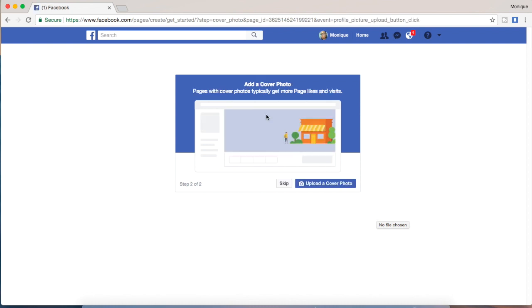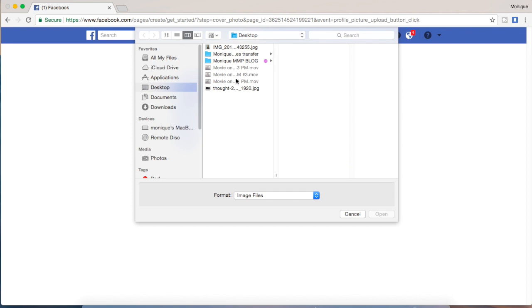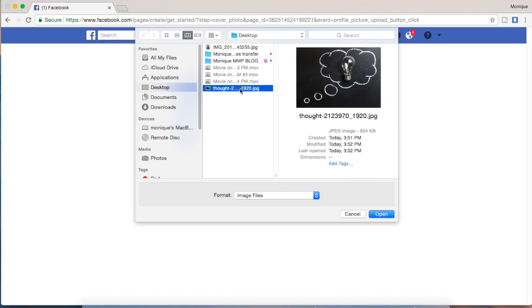Now it's asking us to come up with a cover or a banner. So I'm just going to upload a banner that I already have that looks kind of brainstormy.